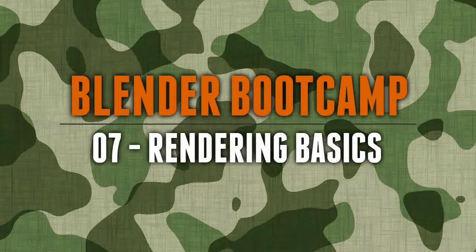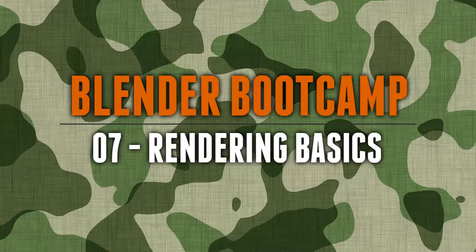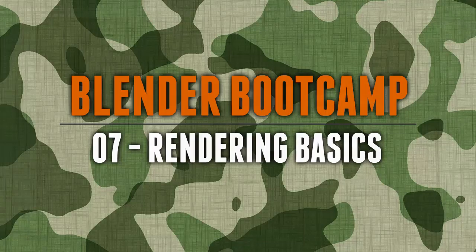Hello and welcome to BlenderTutor.com. My name is Tom Latvies and this is the seventh tutorial in the Blender Bootcamp series. In this tutorial we're going to go over rendering and saving images out of Blender. So let's get started.